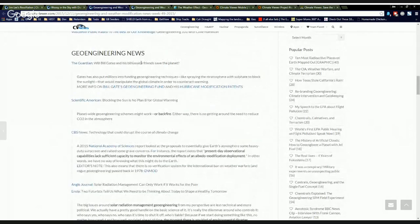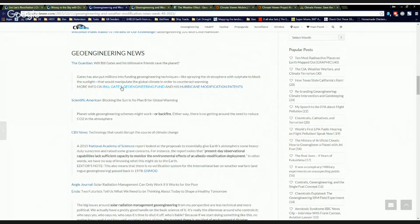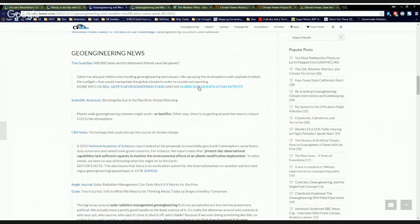COP21 news, an unspoken option if climate talks fail, geoengineering. As you can see, there's a lot going on here. This is the COP21 references at the top, and then geoengineering news from around the world. Will Bill Gates and his billionaire friends save the planet.